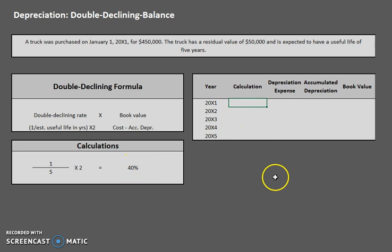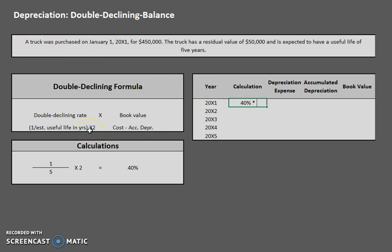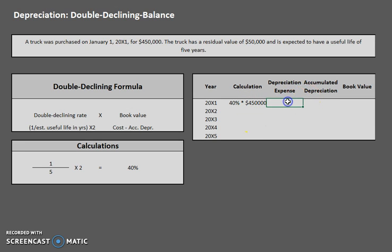Let's do this for year one. We already have our double declining balance rate of 40%. Now we need to apply this to book value. Book value is cost — which is $450,000 — minus accumulated depreciation. Since this is the first year of owning this truck, we haven't depreciated anything yet, so accumulated depreciation is zero. That means our beginning book value is $450,000. So in year one, depreciation is 40% times $450,000, which gives us $180,000.